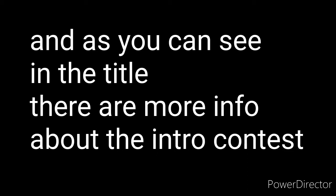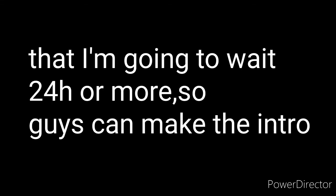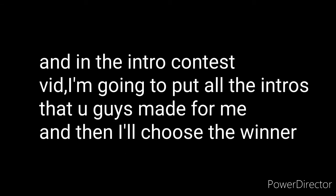The informations are that I'm going to wait 24 hours or more so you guys can make the intro. And in the intro contest video I'm going to put all the intros that you guys made for me and then I'll choose the winner.